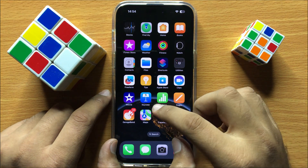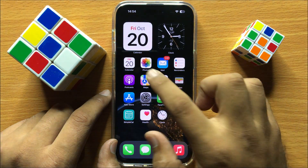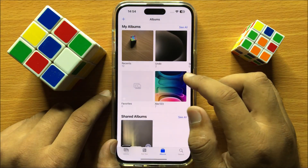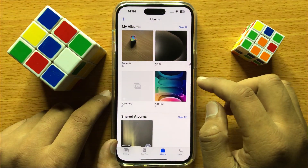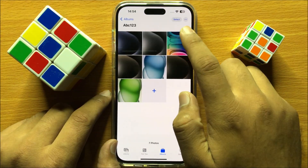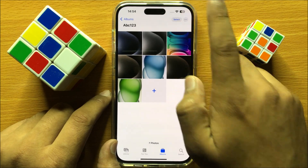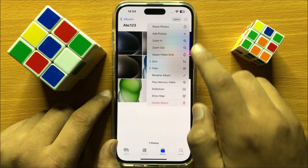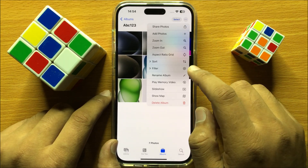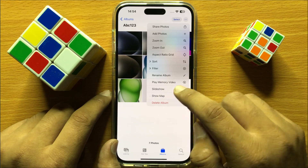First of all, open the Photos app. Now here, play a slideshow of an album. Click on the option icon and then click on Slideshow.